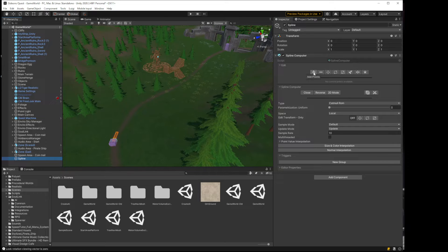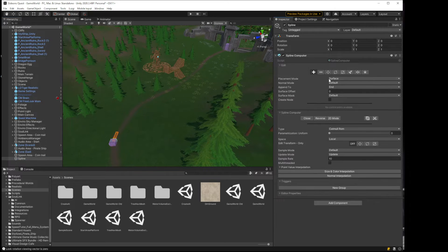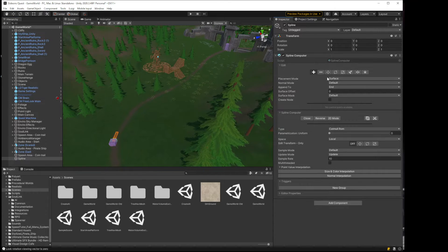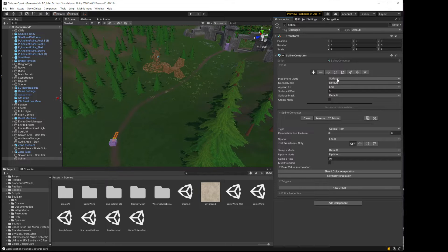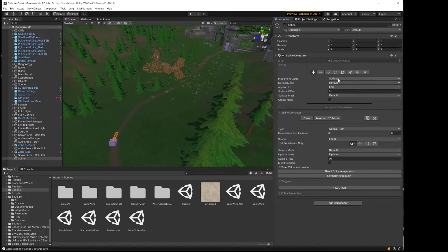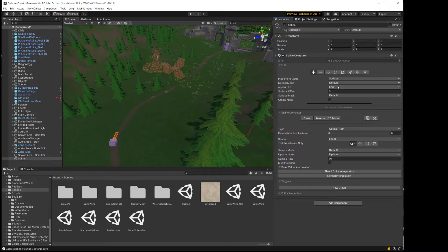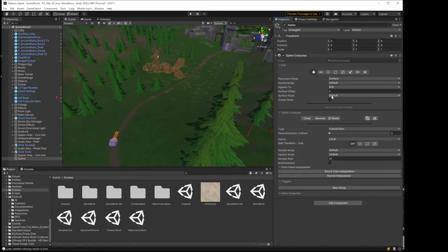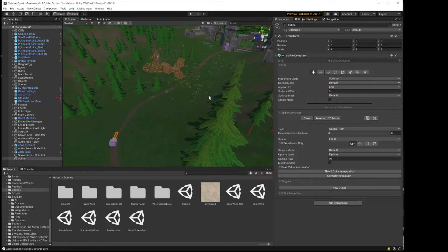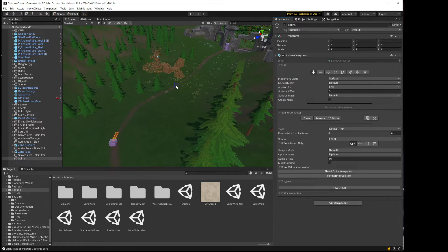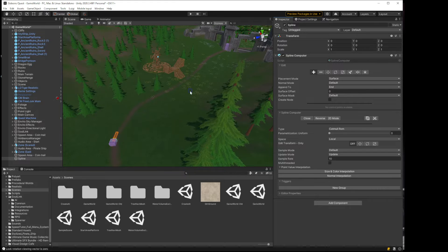We're going to go into adding points. We're going to select surface mode, which is what I've already set it to, and default surface mask. So the terrain is along the default surface mask, as are most other objects.